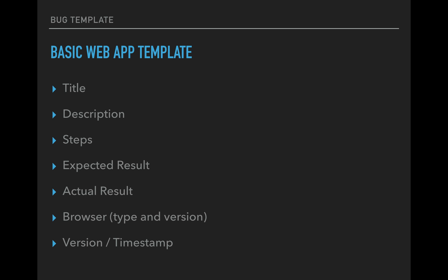Last thing is if you have any versioning on your site. So if it's a web application, you're most likely going to have a versioning. If it's a website, you may or may not, but you're going to want to put that on here. Also, a timestamp. So if you don't have versioning, then go with the timestamp. You could say, I tested this website at this time on this day. So they kind of know what the state of the website was at that time. So that's a basic web app template.